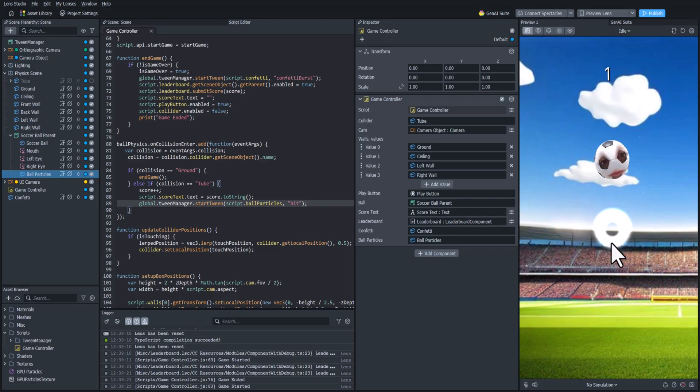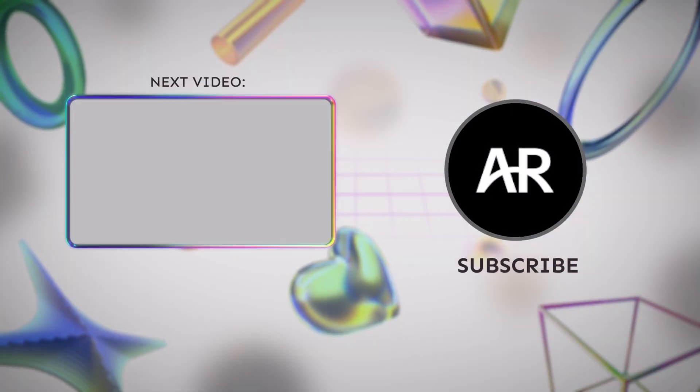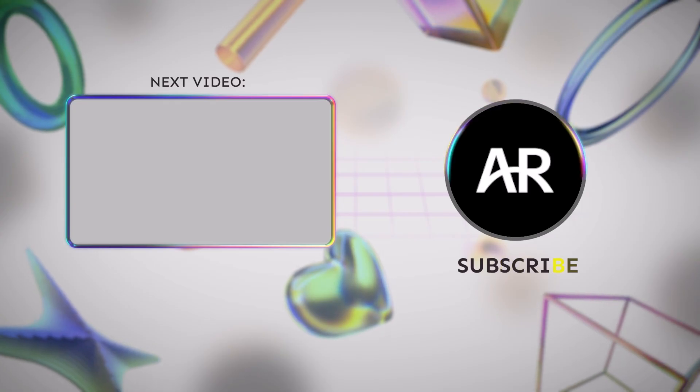Thanks for watching everyone and I'll see you in the next one.